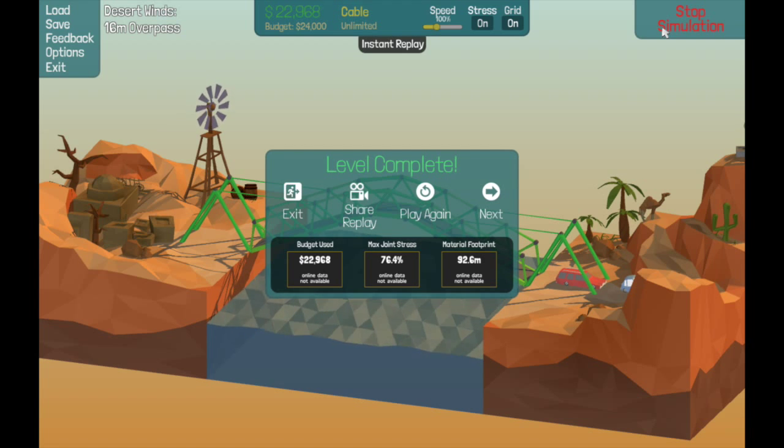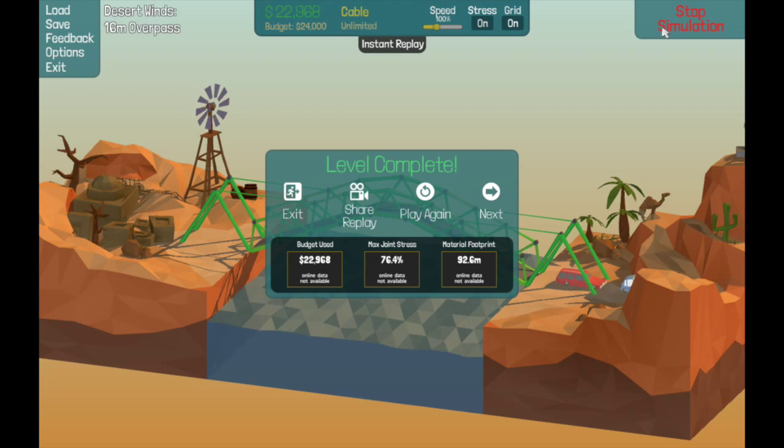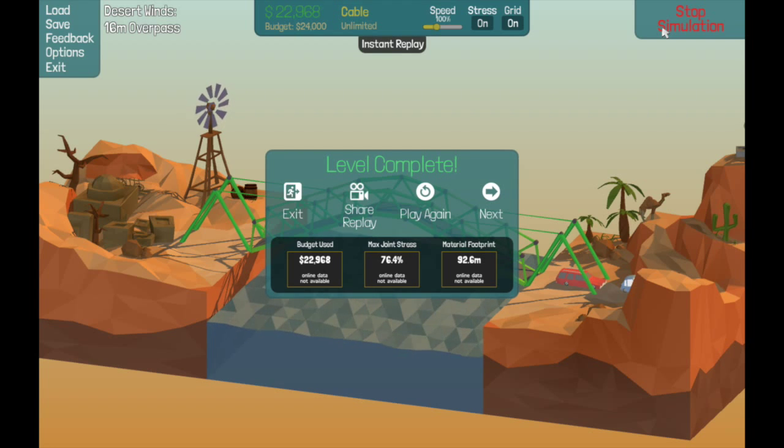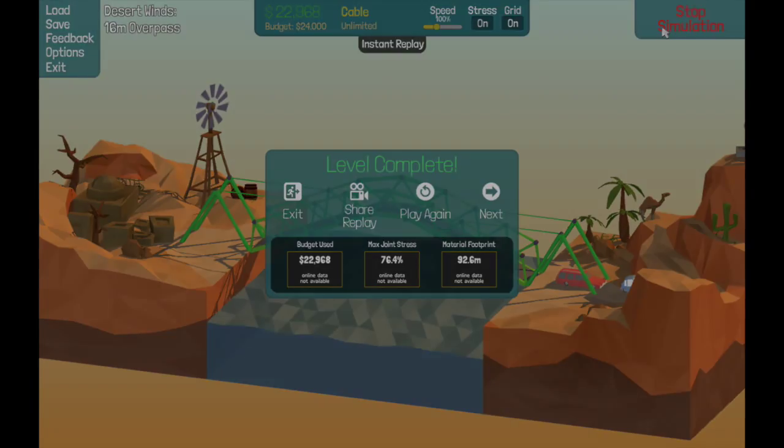All right, that was the 16 meter overpass. We'll see you next time with something more difficult.